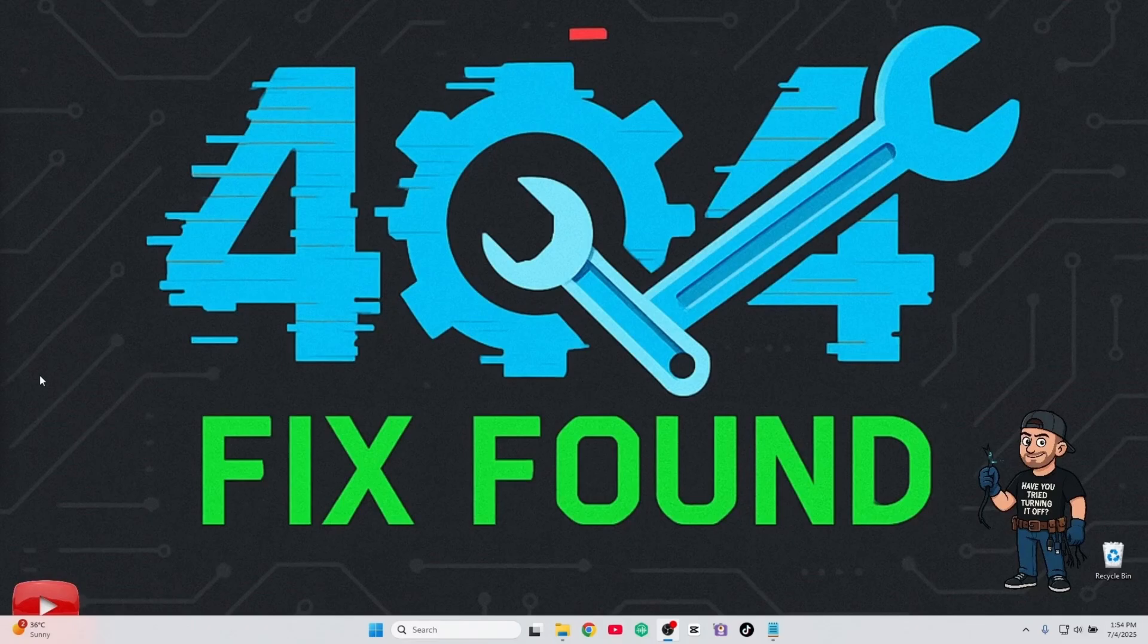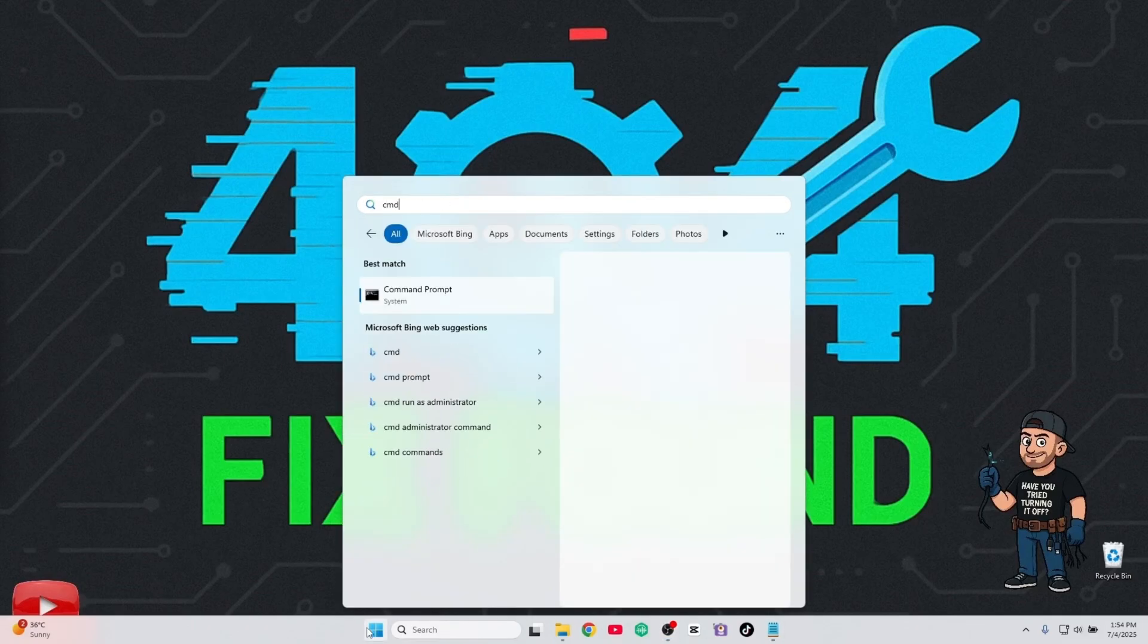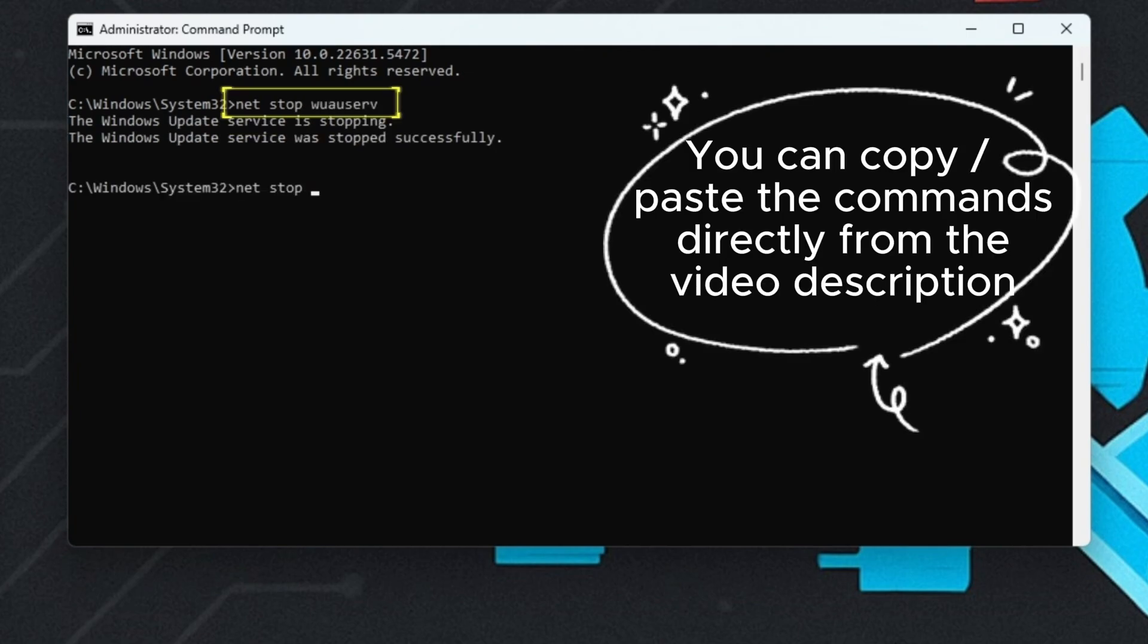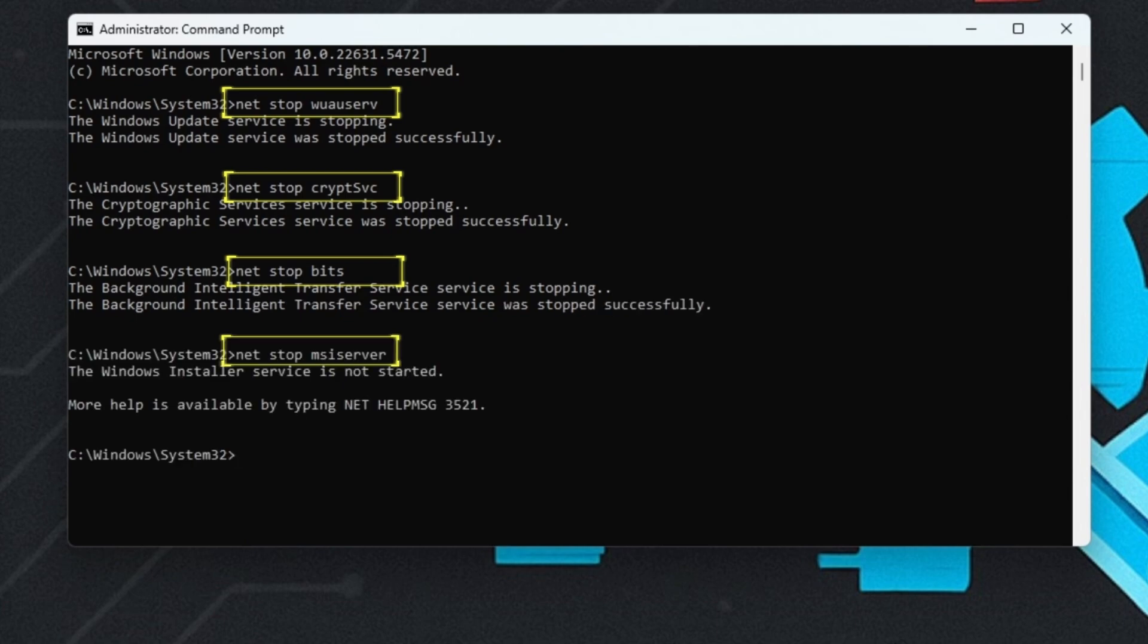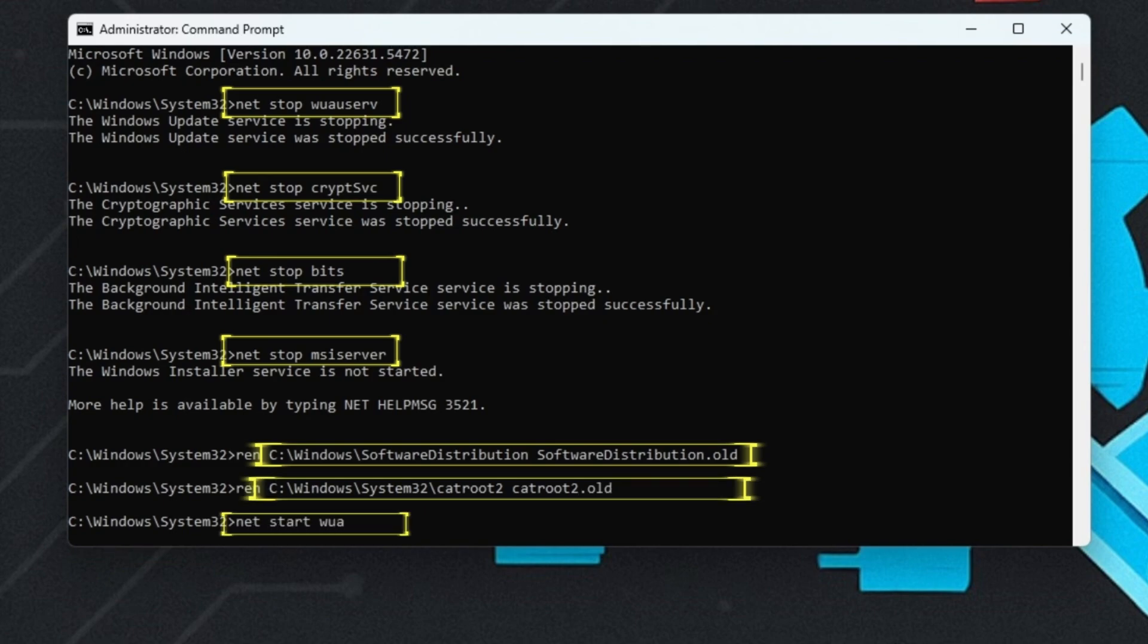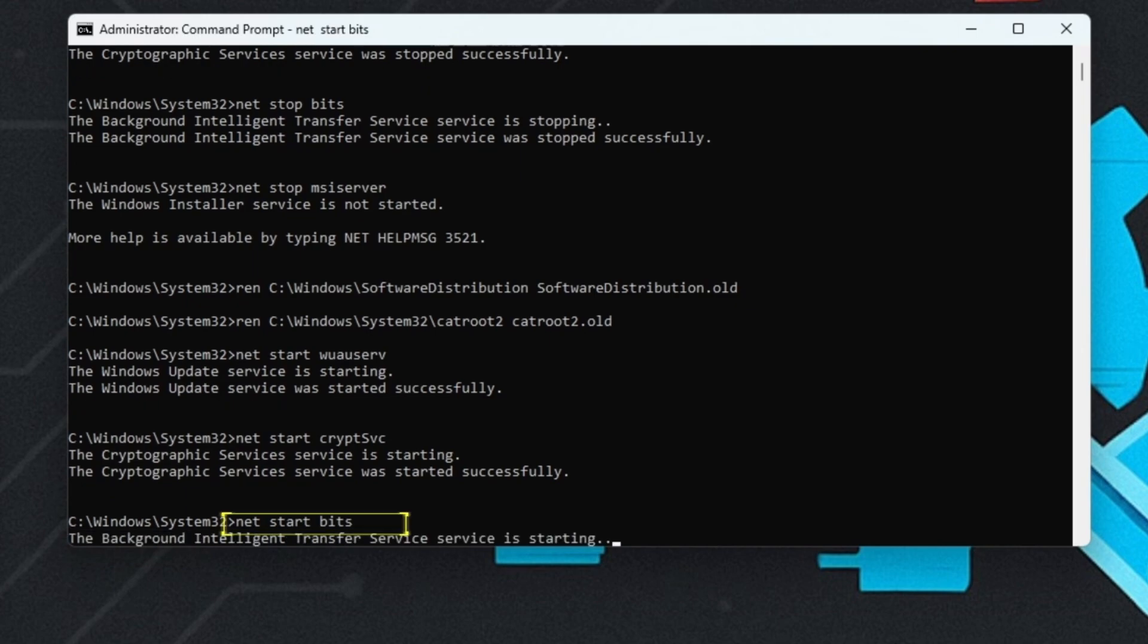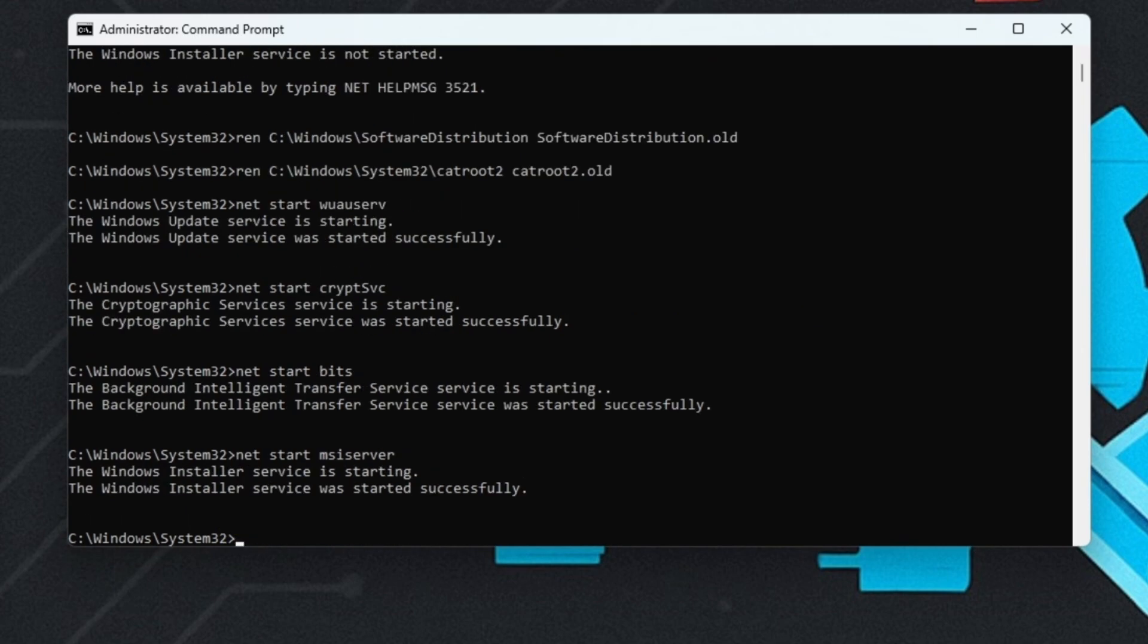For stubborn cases, run this full reset script. Open CMD as admin and copy-paste the following commands. This safely resets all Windows Update components without affecting your system.